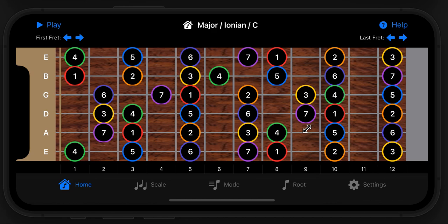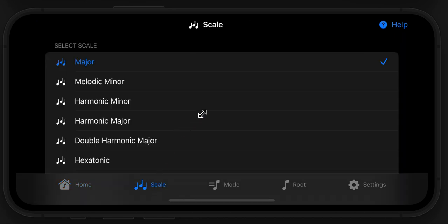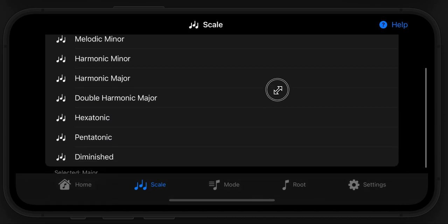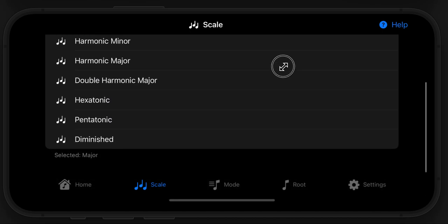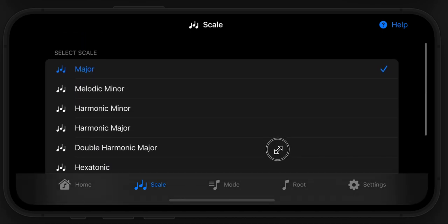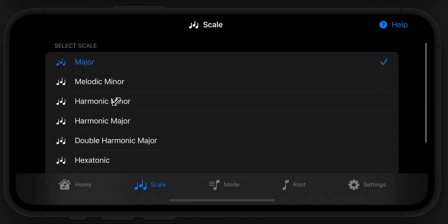If we want to get started, we'll start with the scale. We can choose from any one of these scales as the base. Let's stick with major for now.